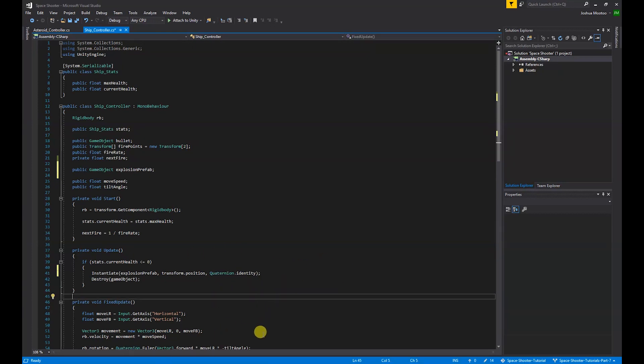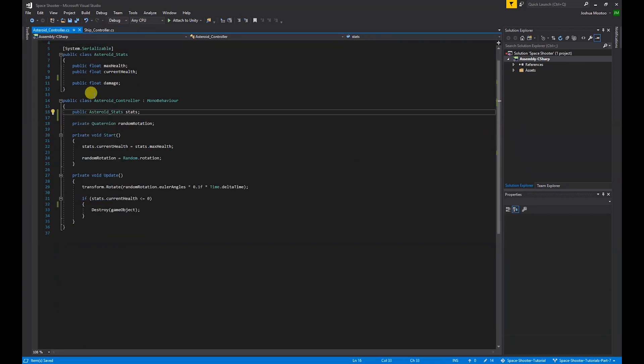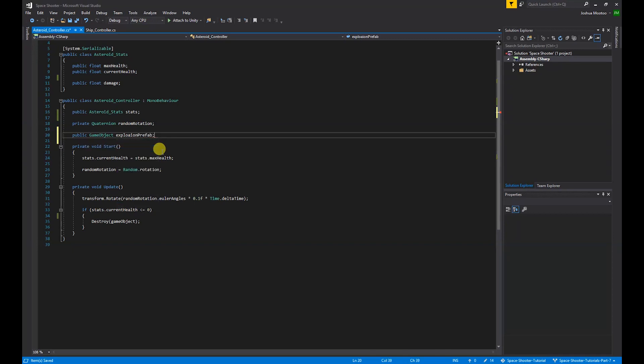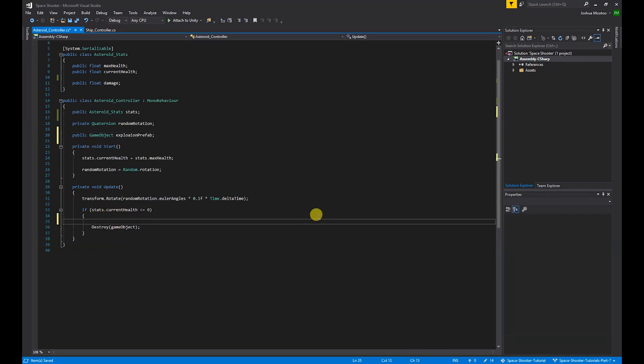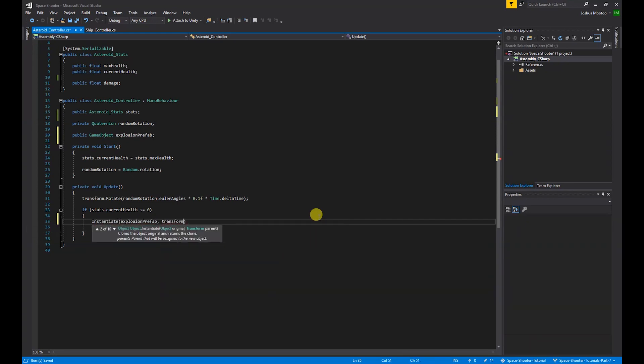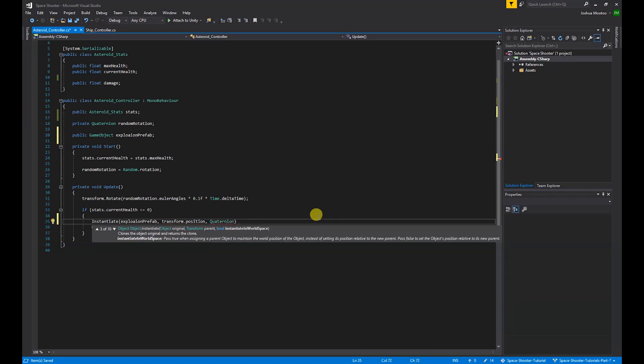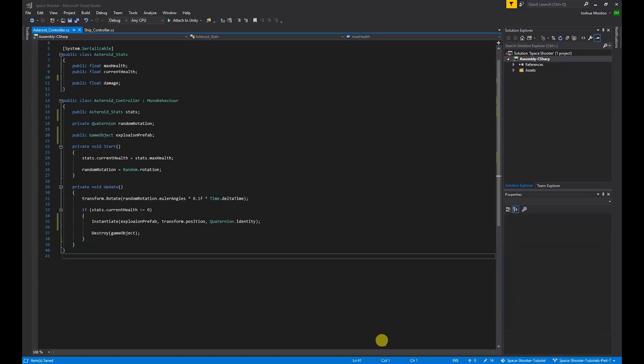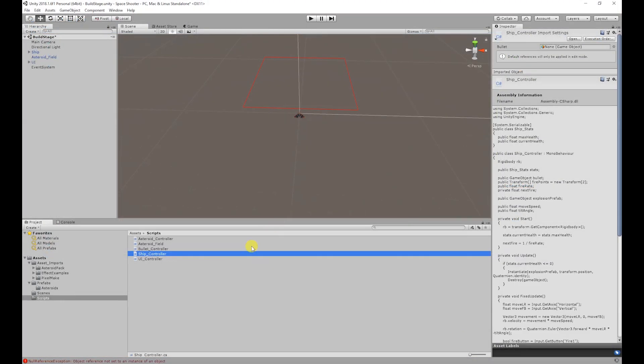I'm going to save that and we're also going to do the same thing in the asteroid controller. So we do public GameObject explosionPrefab, and again in the update function we're going to do Instantiate explosionPrefab, transform.position, and Quaternion.identity.